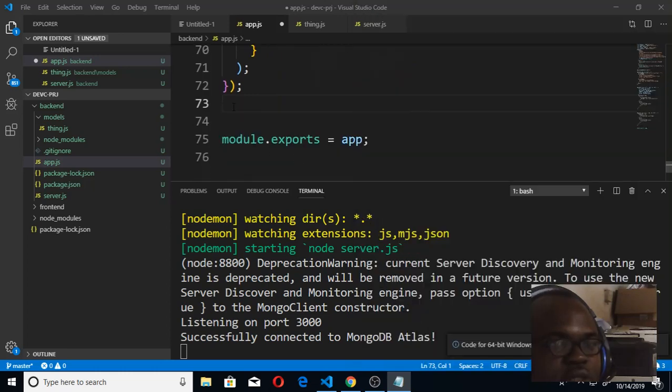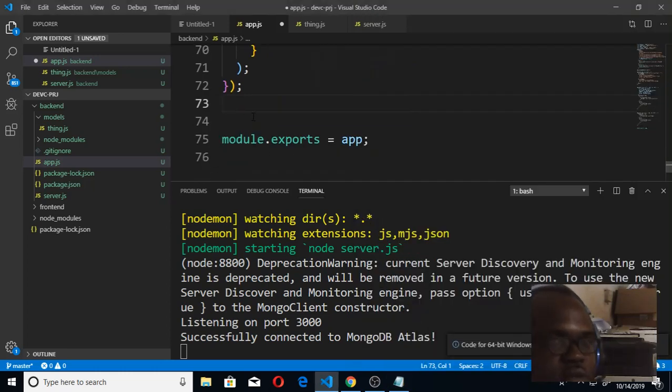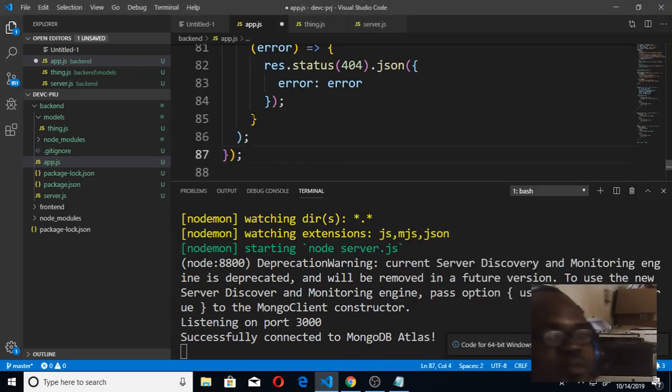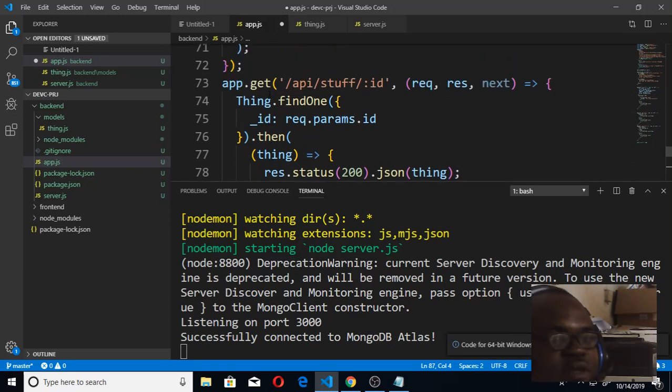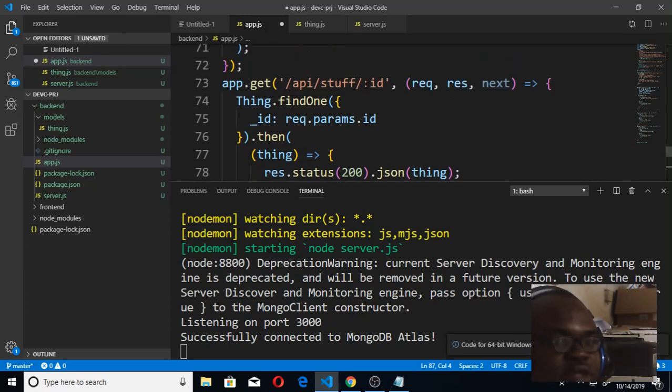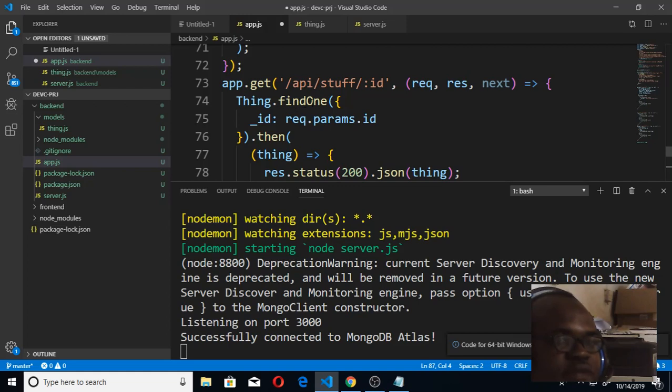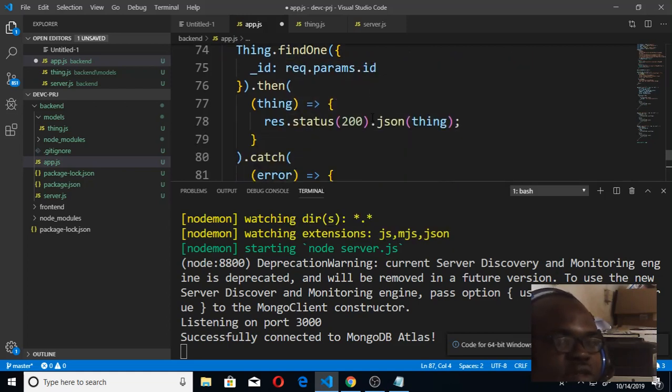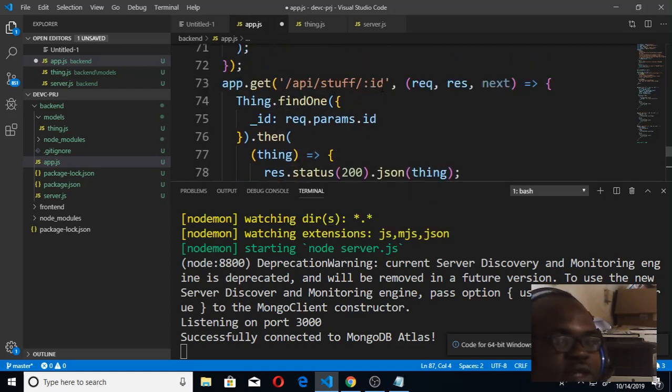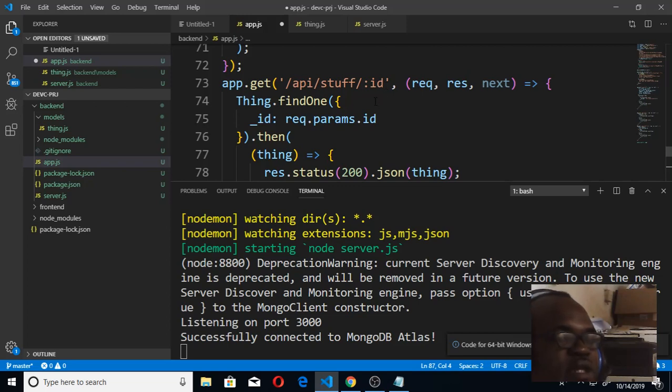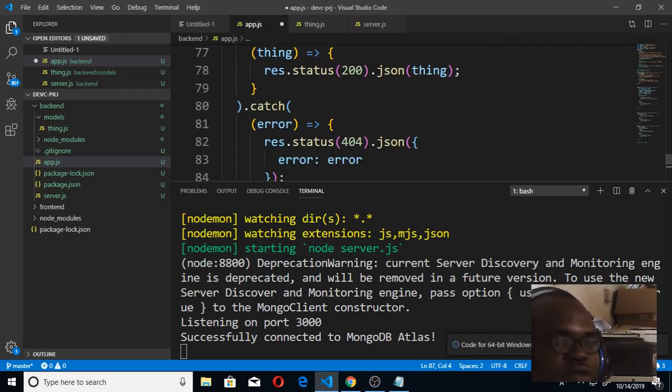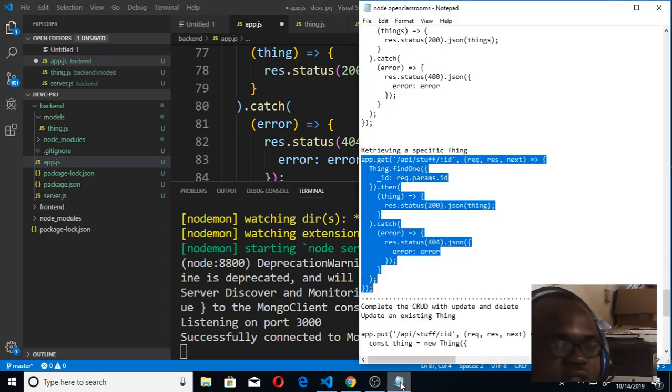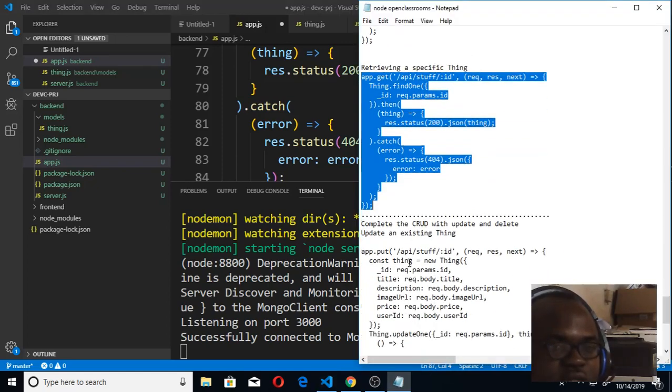So I'm going to copy this to see a particular Thing, and I'm going to put it here. So this is for a particular Thing. What makes the difference is that we're having an ID because we are using find one here. We are using find one and we're using ID as the parameter that will determine the particular one that we are finding. So if it goes through, status code 200. If it doesn't, then 404.